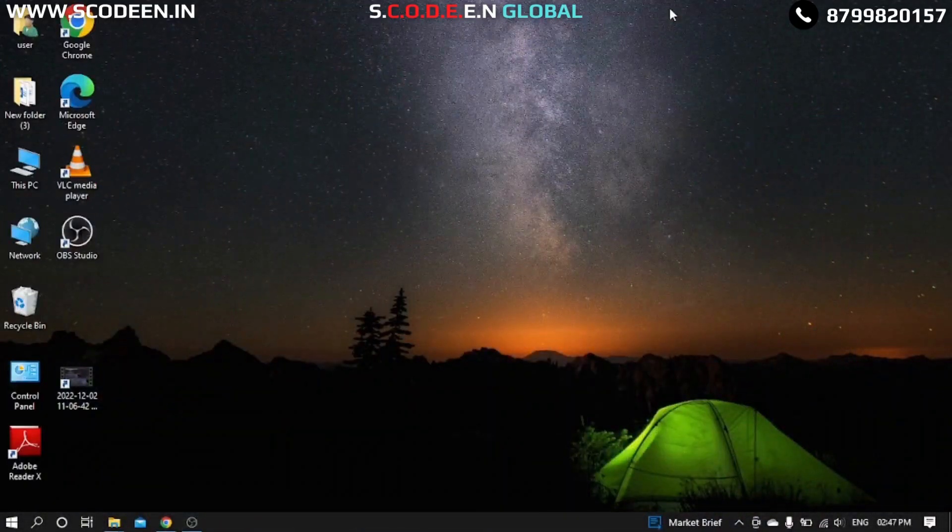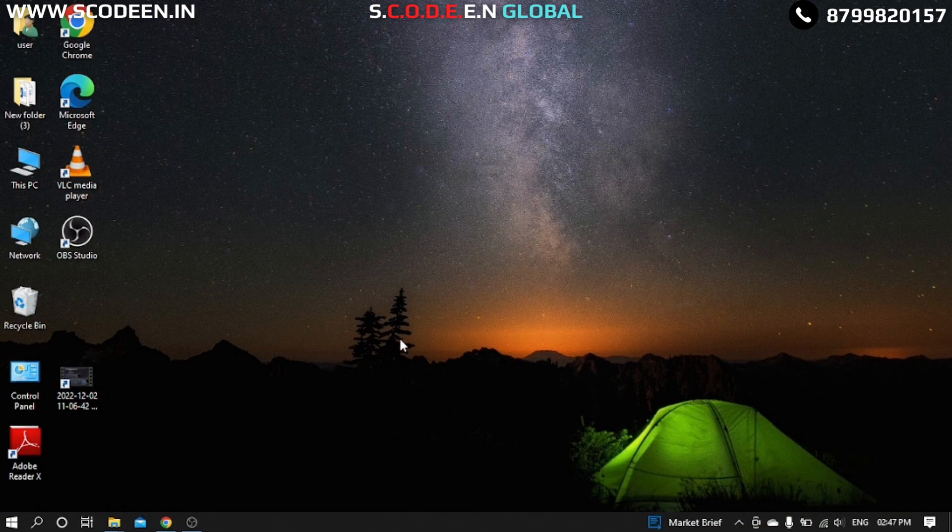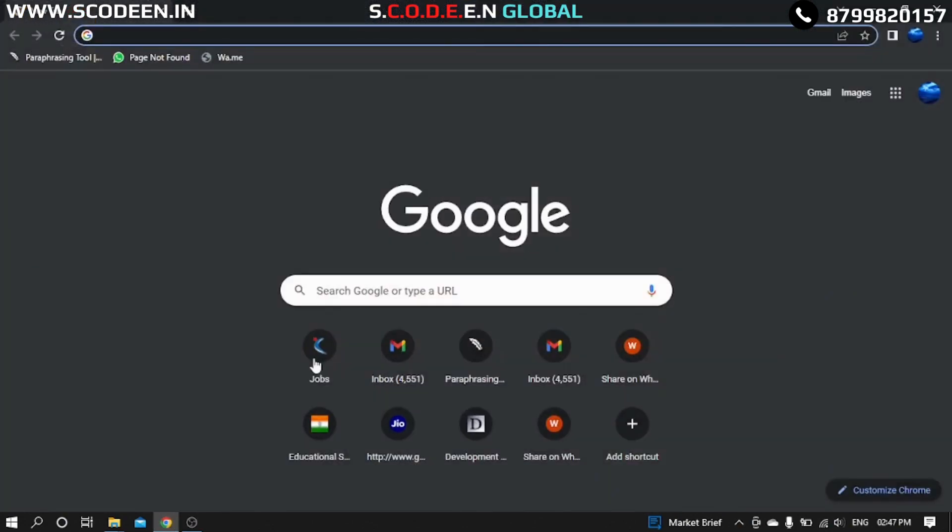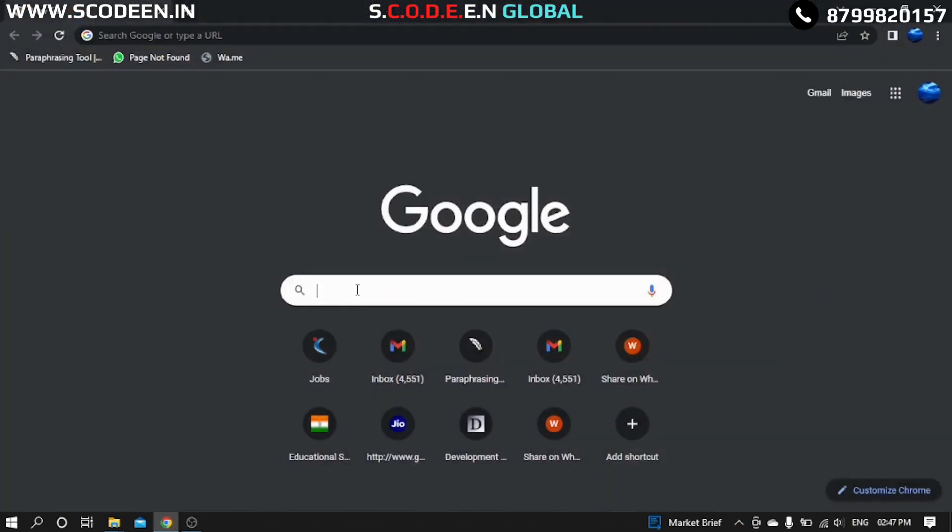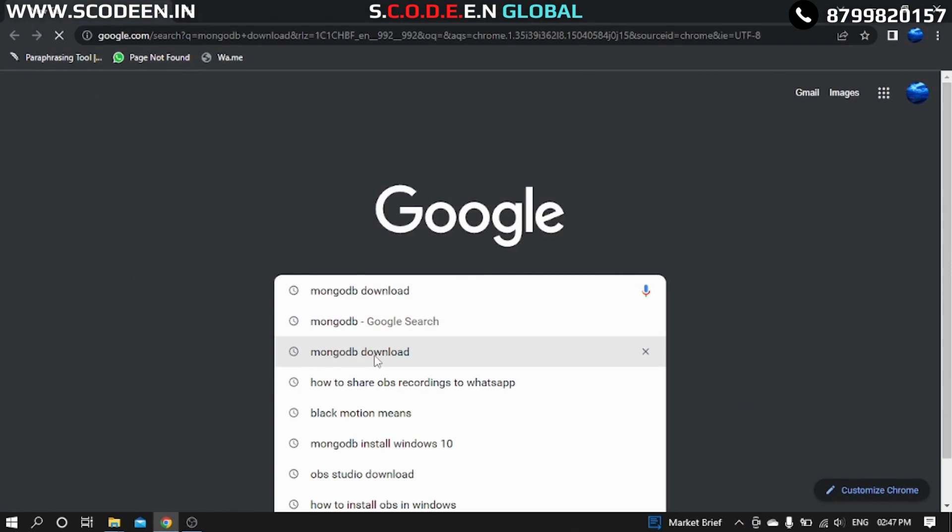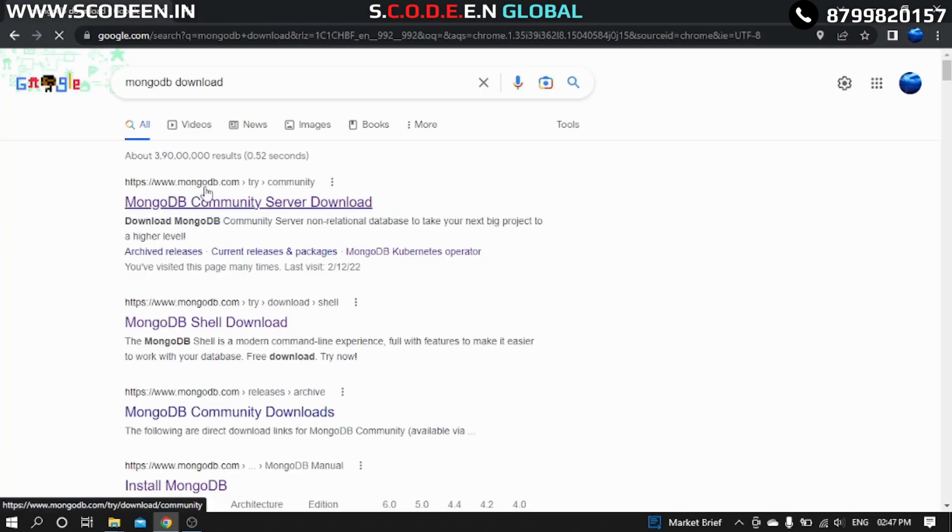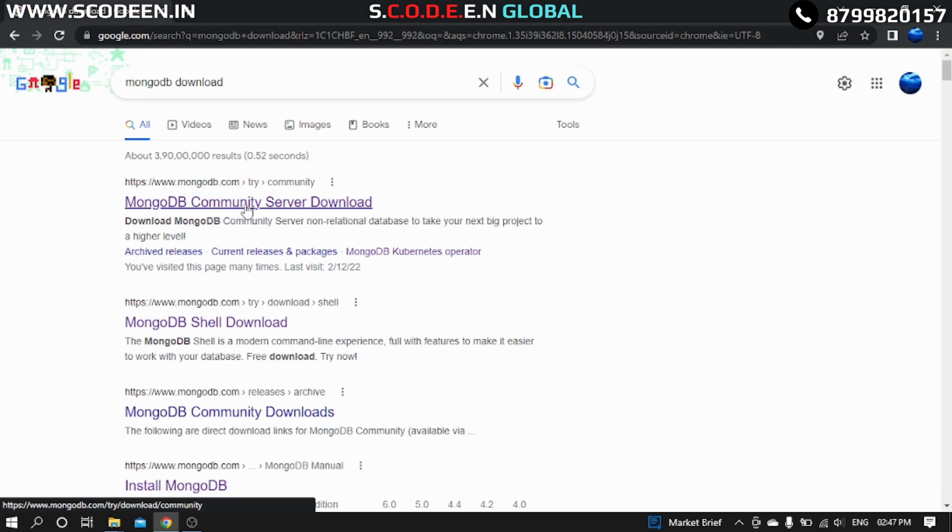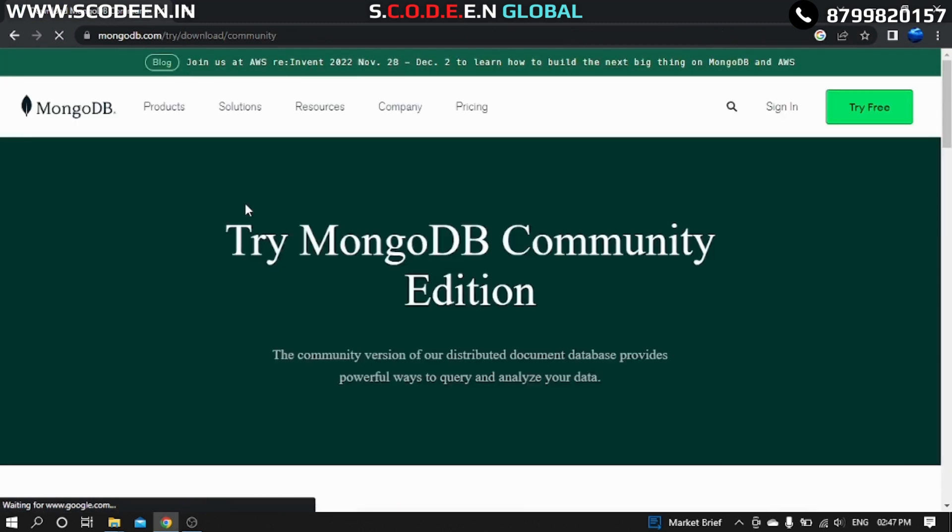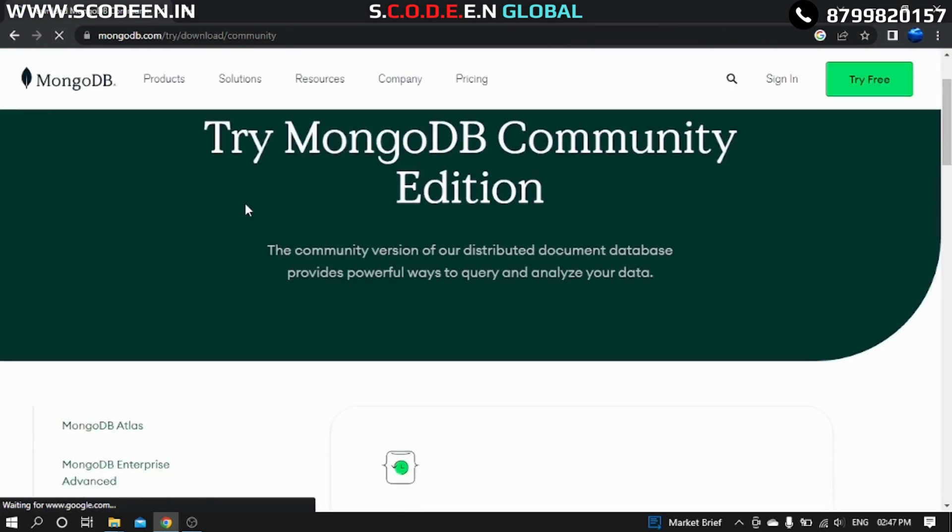Hello guys, today I'm going to show you how you can download MongoDB Community Server on Windows. Okay, let's get started. Open your browser, I'm opening Google Chrome here. Type in Google MongoDB download. You will get a link.